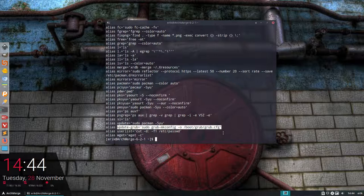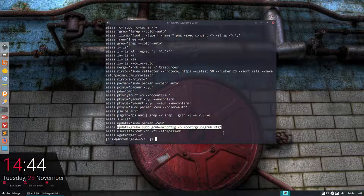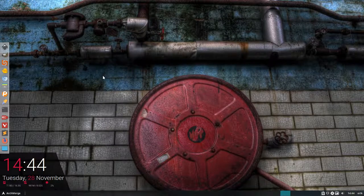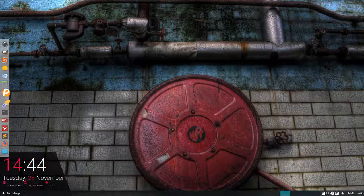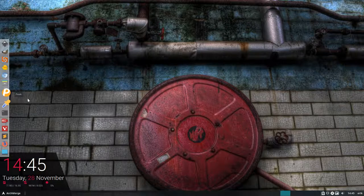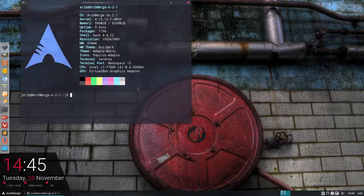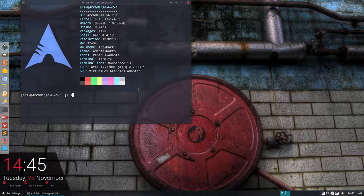We have some extra logos, some Thunar custom actions added, i3 improvements. So yeah, go check it out, I would say, on the website. What else we've improved? I think we're about ready to end this tutorial. Minor changes. The only thing I think is really major is this sudo pacman and our ArchMerge rolling release is coming along quite well.